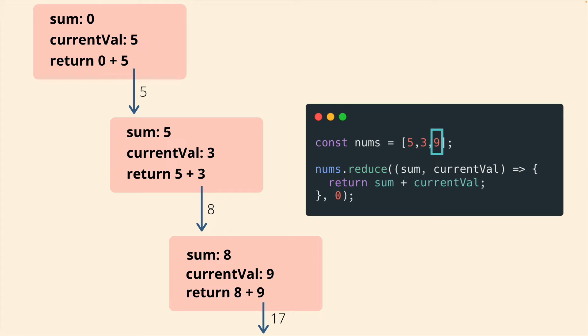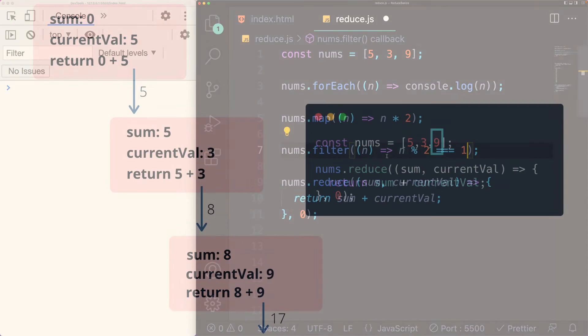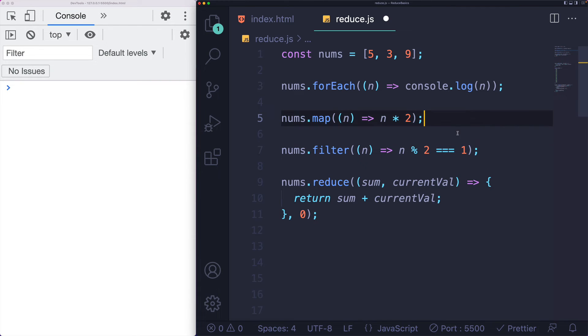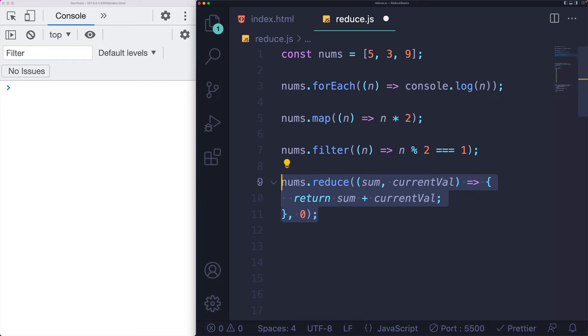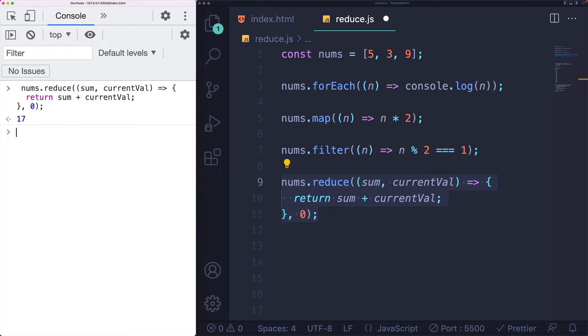In this case, 17. So what powers this whole thing is being able to take whatever we return last time, and have access to it next time, or the current time, if you will. And we can build up the sum one iteration at a time. And let me just prove that it works. We have our five, three and nine array, here's the same exact reduce, we get 17.